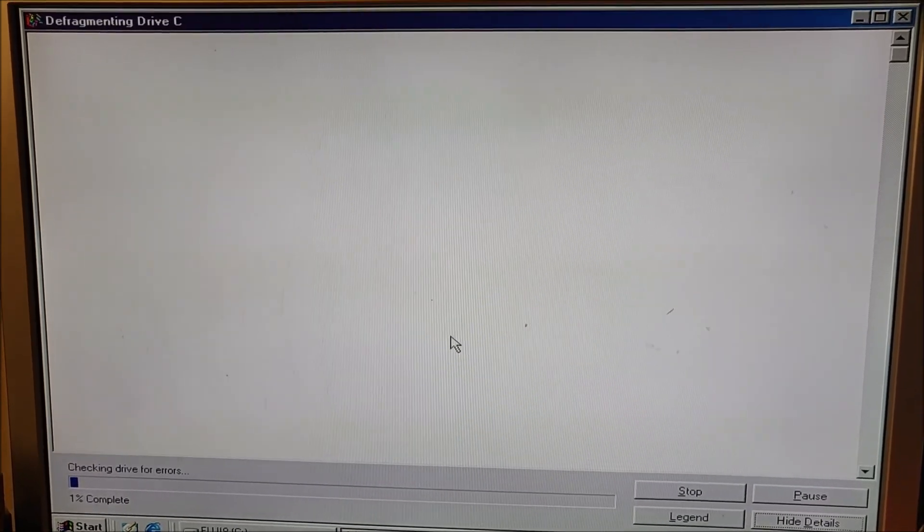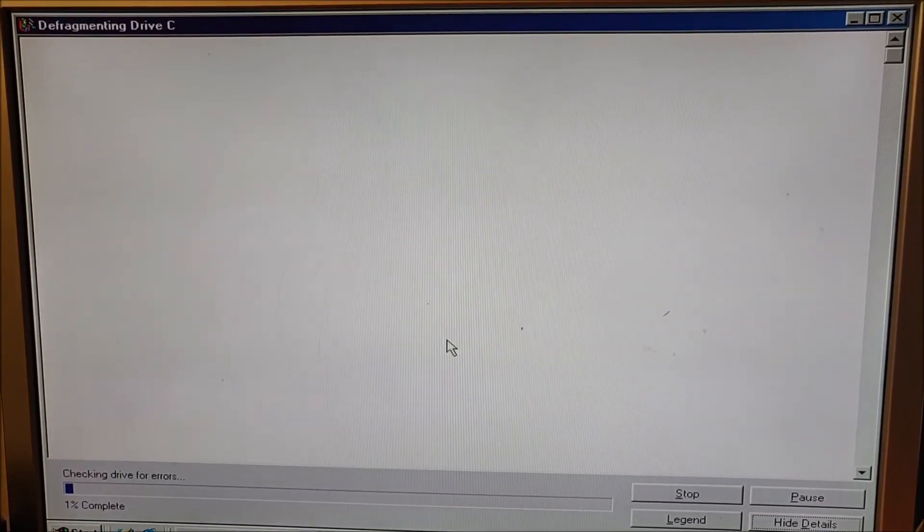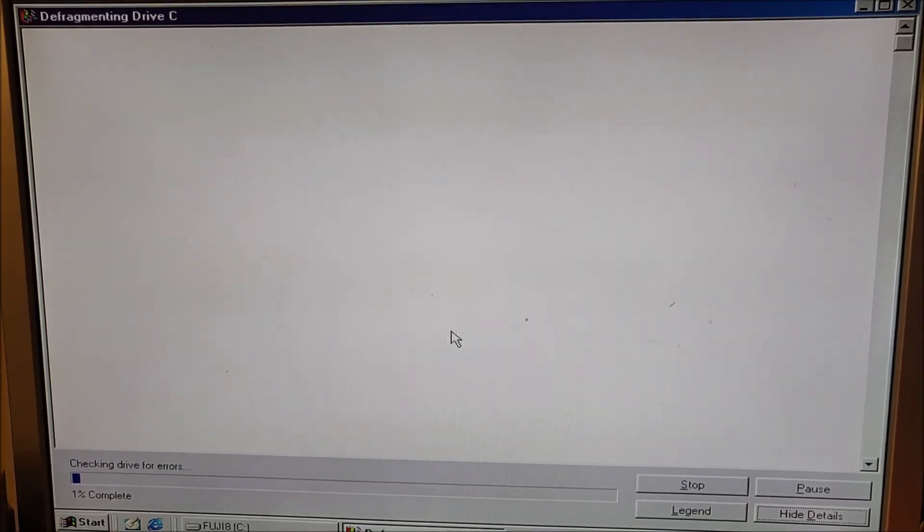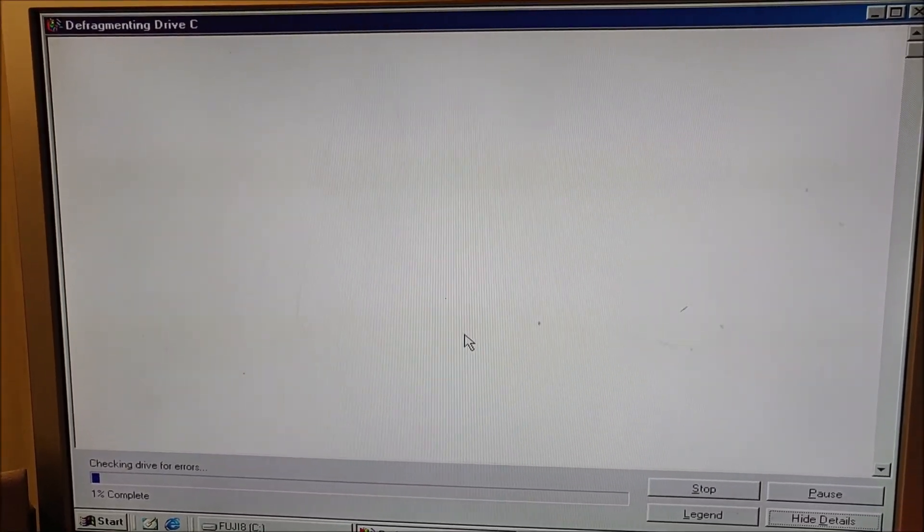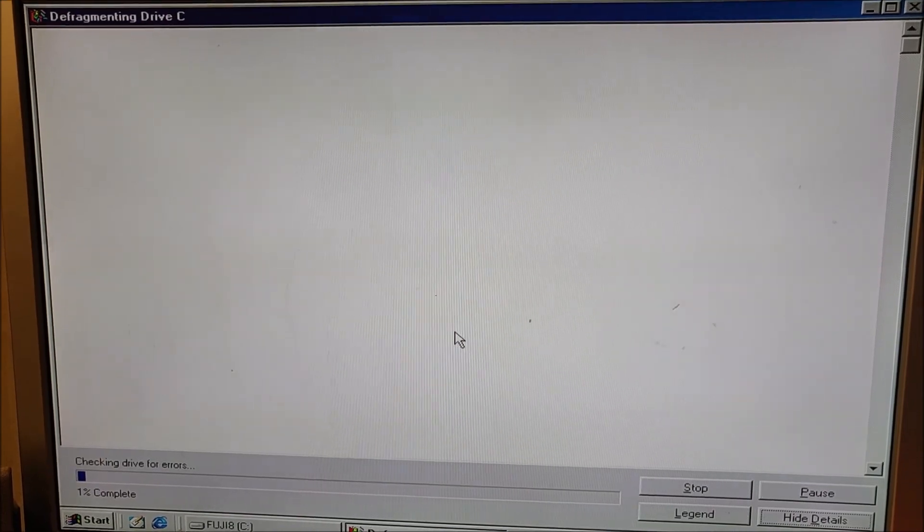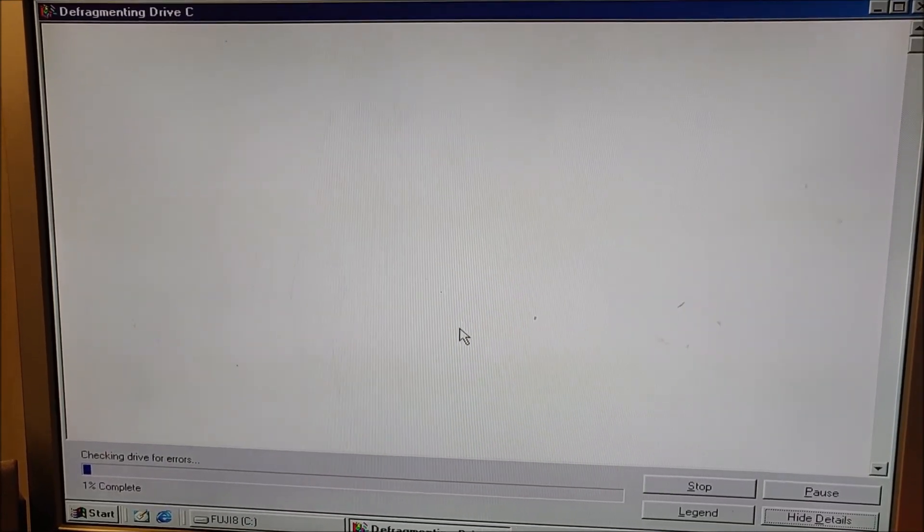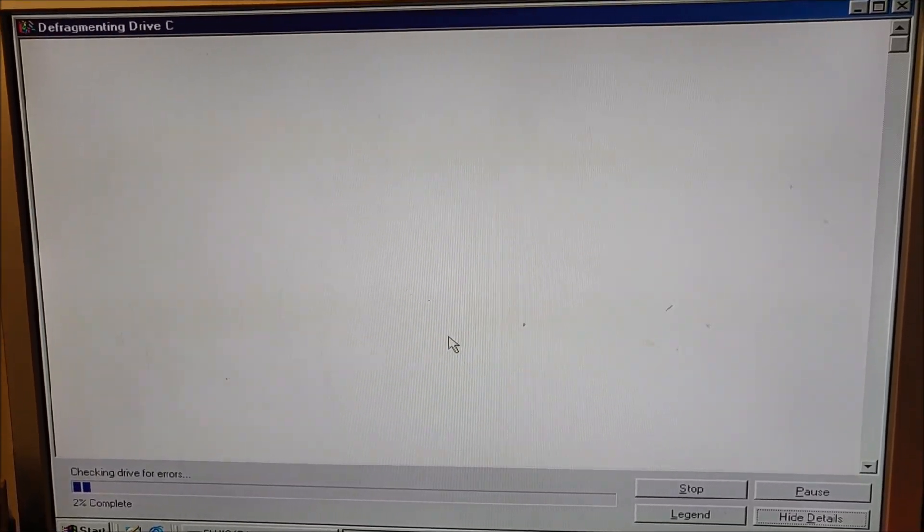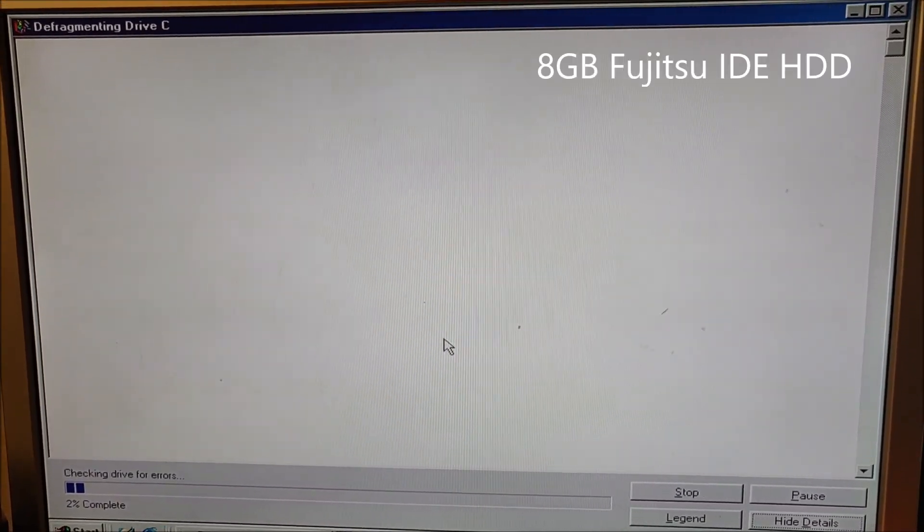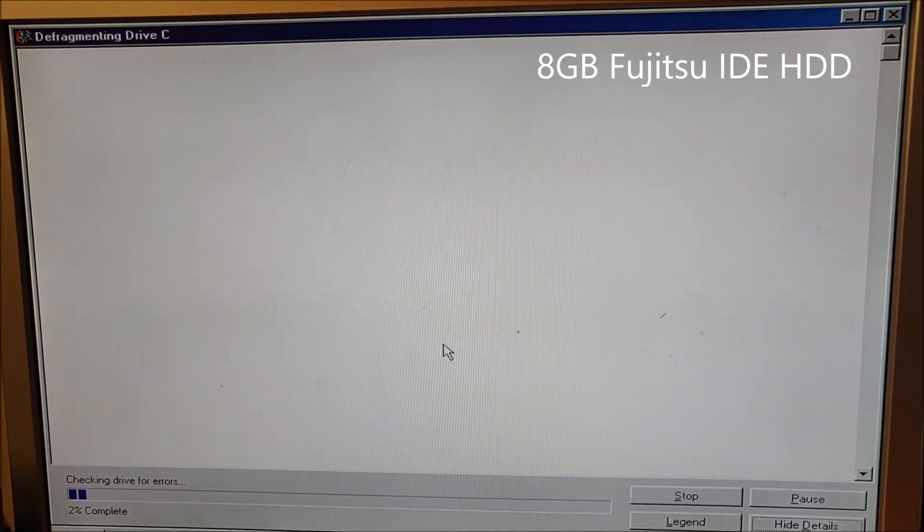First it checks the drive for errors, but then when it's running it will actually be quicker. This is an old hard drive, an 8GB Fujitsu IDE drive, not very fast.